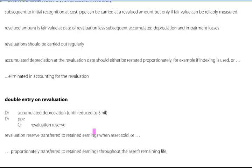Revaluation should be carried out regularly, but there's no indication of just how regularly. The recommendation would normally be no more than three-year intervals. Accumulated depreciation at the revaluation date should either be restated proportionately — for example, if we are using indexes — or it should be eliminated in accounting for the revaluation.